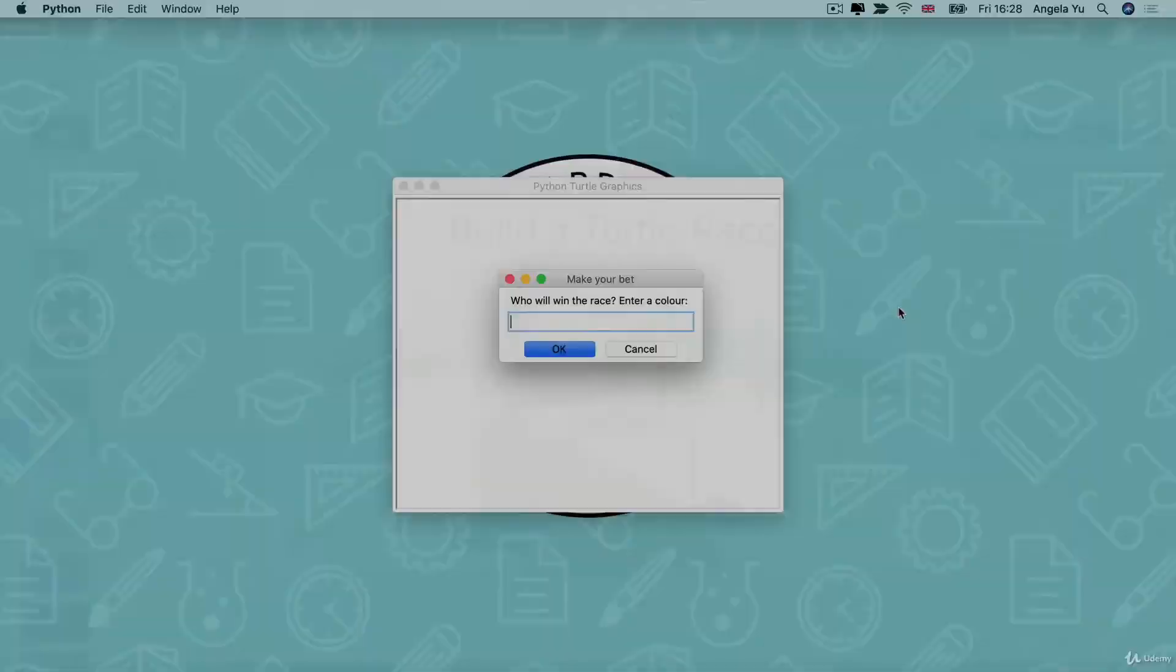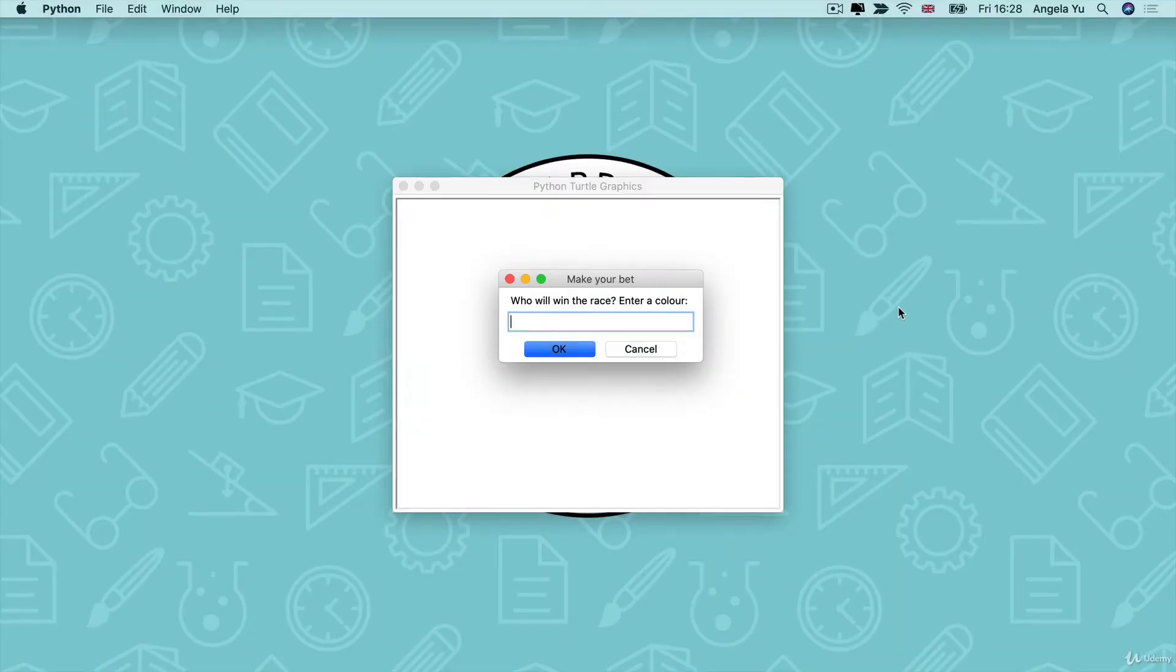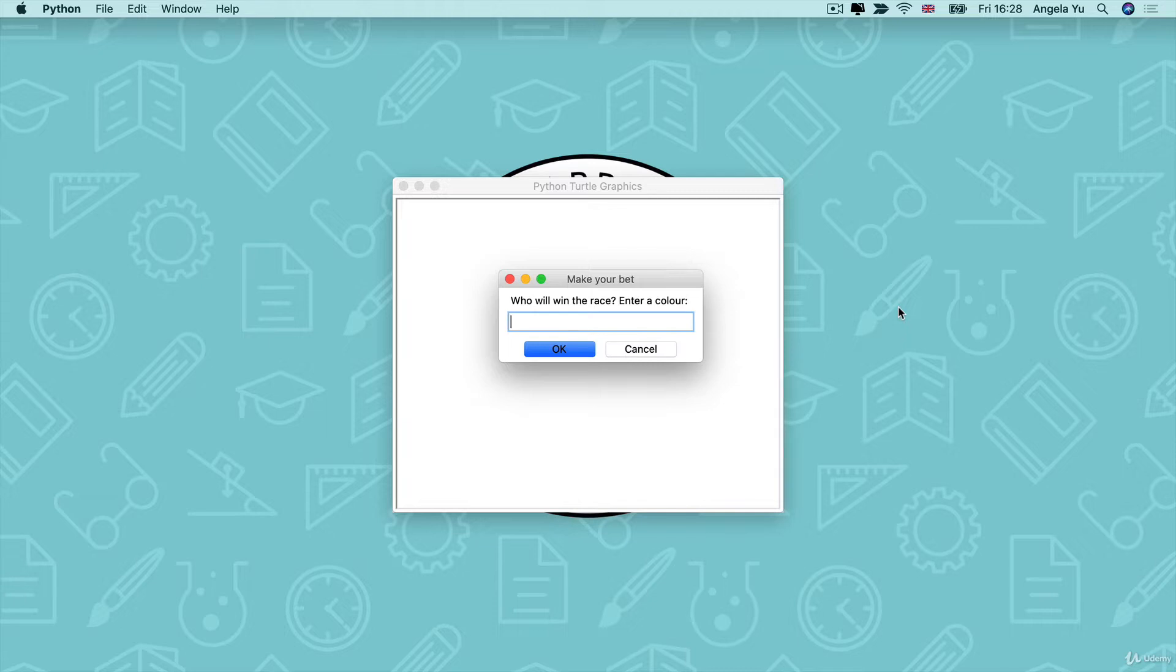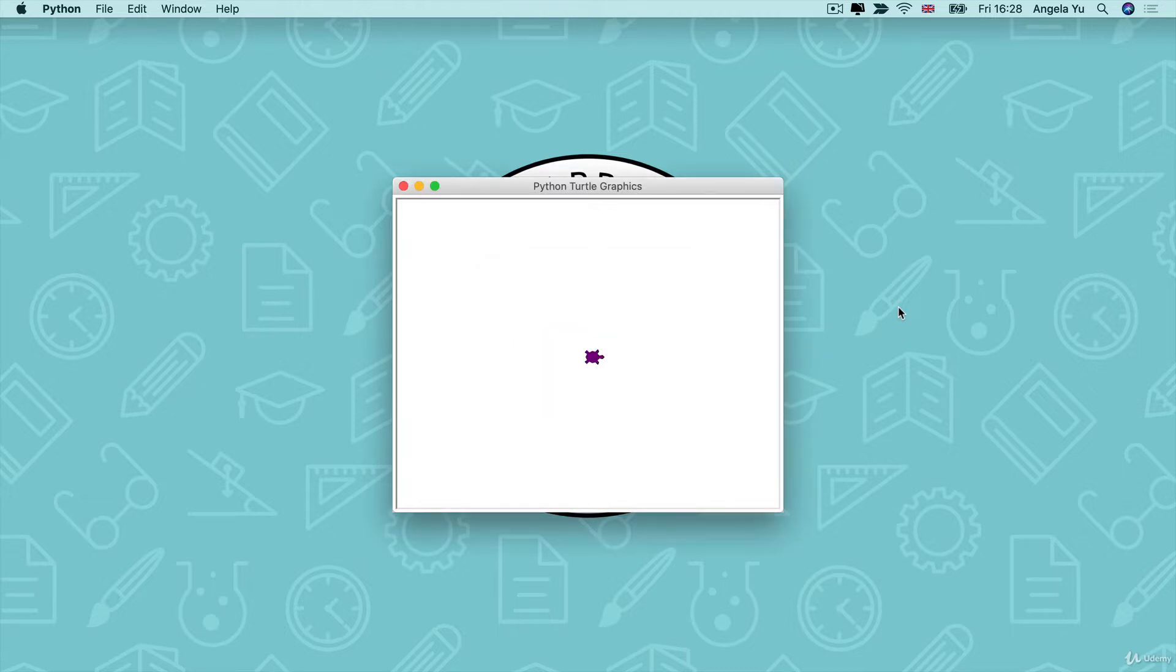This is what we're aiming for. In the beginning there's going to be a little pop-up that will ask us to bet who will win the race and it asks me to choose a color. Now the turtles are in the color of the rainbow so I'm just going to pick the red one.